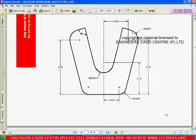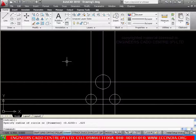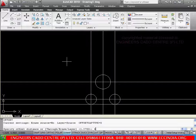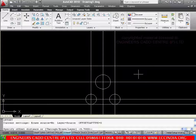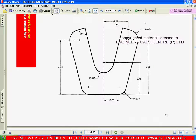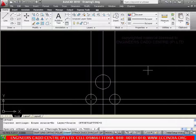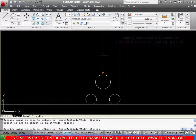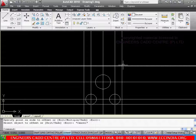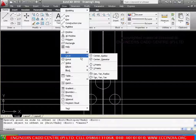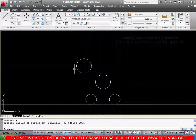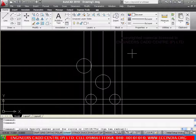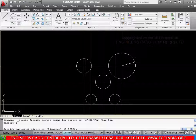And the radius of the top two circles is 0.875. So let me go with offset. The distance is 4.7. Pick the bottom line and the side is top. Then again offset — the vertical line distance is 2.2. Then pick the line and the side, similarly on the opposite side. Now we got the intersection points. So let me go with again draw circle center radius. Pick the intersection point and the radius is 0.875. Similarly on the other side — again draw circle center radius, pick the intersection point and the radius is 0.875.